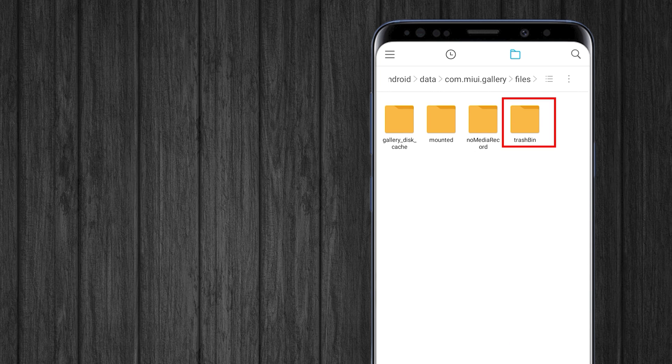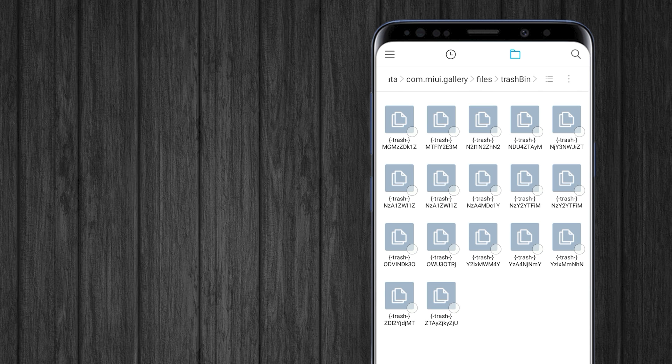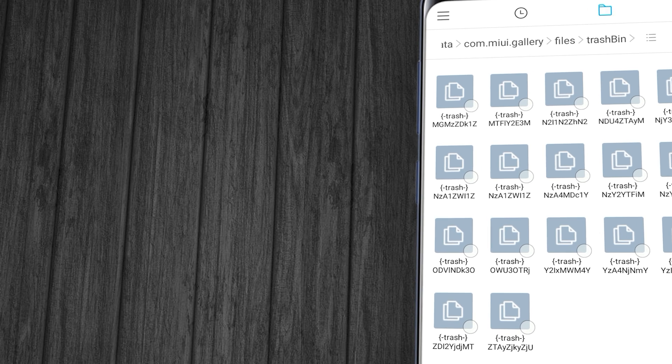Here you will see a folder named TrashBin. Open the TrashBin folder and delete all the junk files.